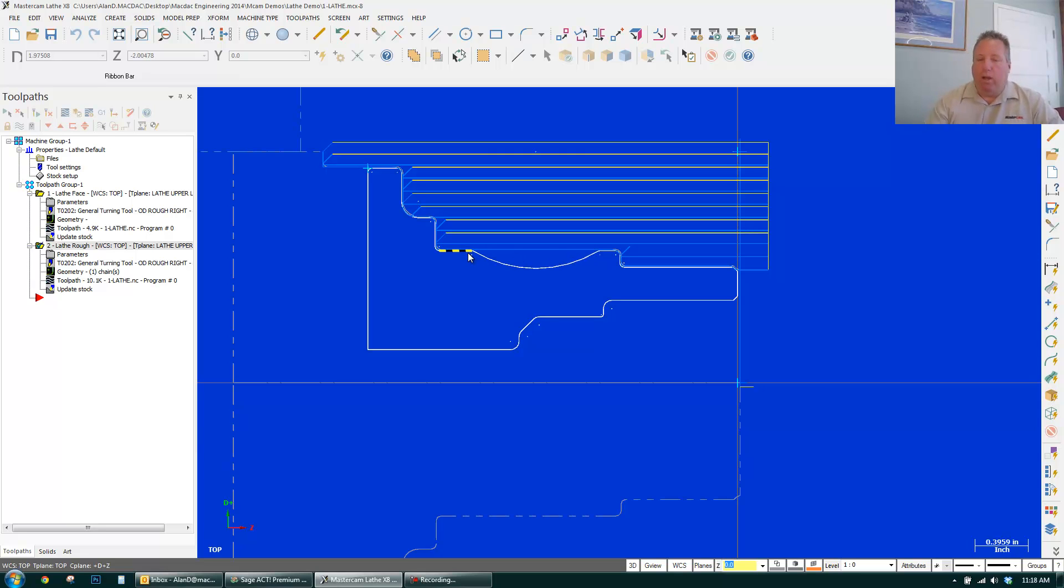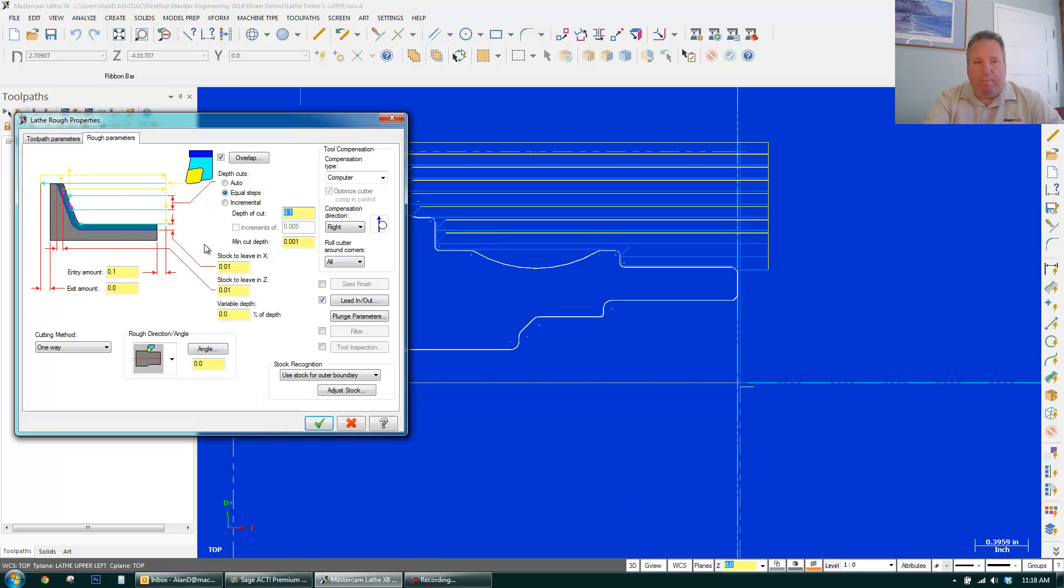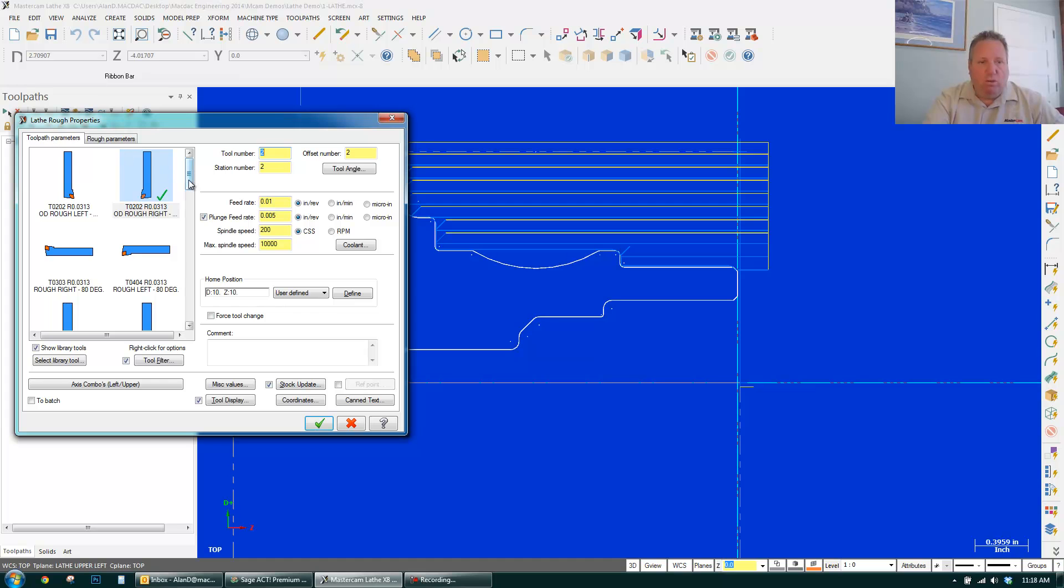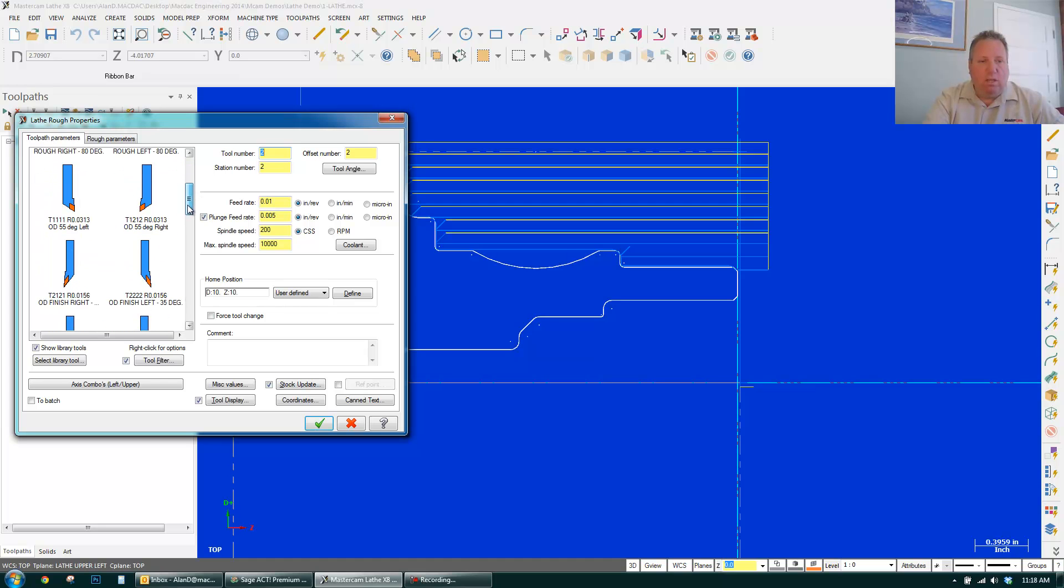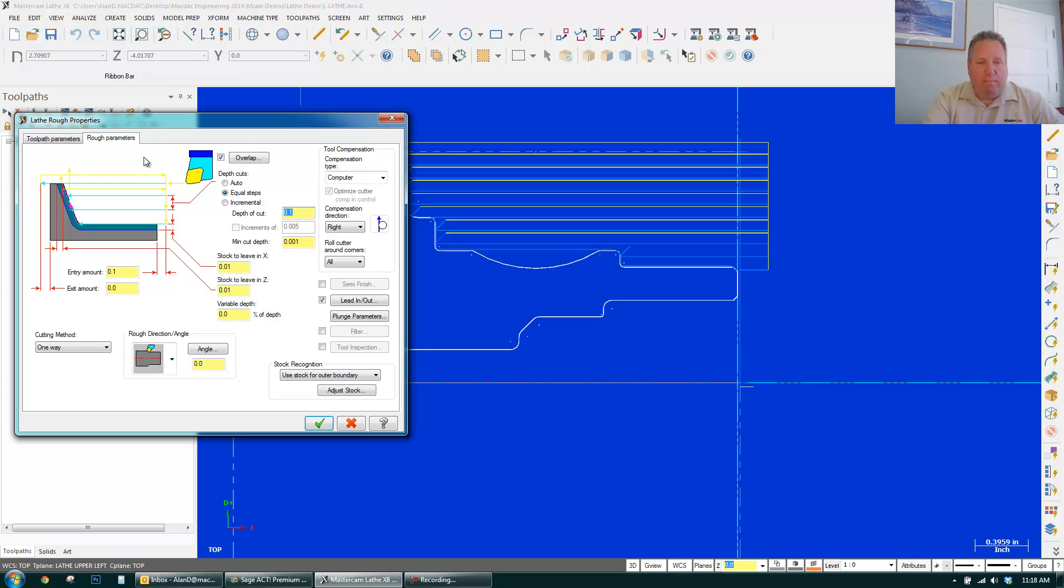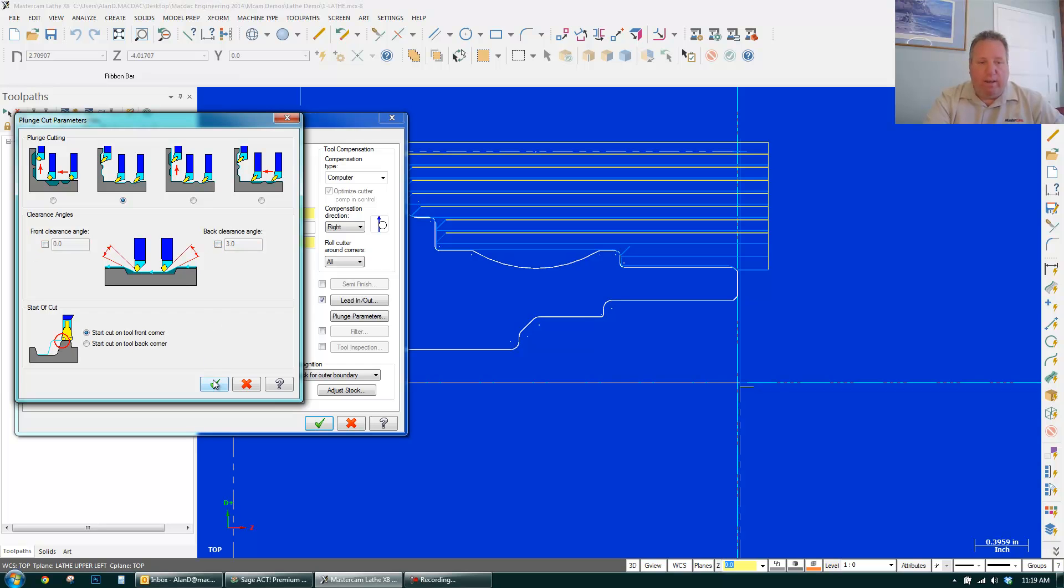But let's say I did want to machine in here. So I can just come in any time. I can just double click it. Come in here. Pick a new tool. So let's say we pick something like this. Come over here. And what I want to do is turn on my plunge parameters. I turn that on. I'm going to turn off the clearance angles. Let it figure it out.